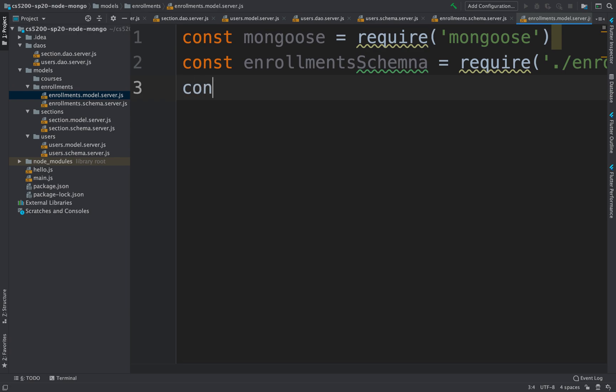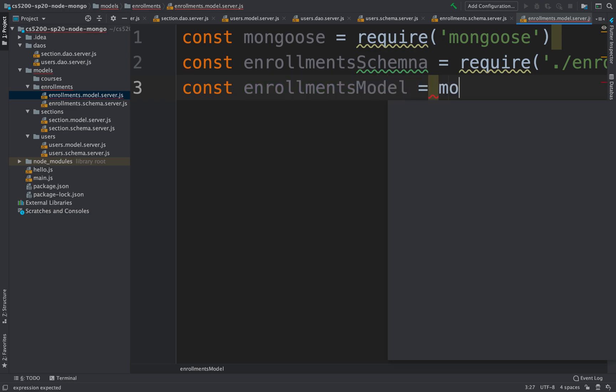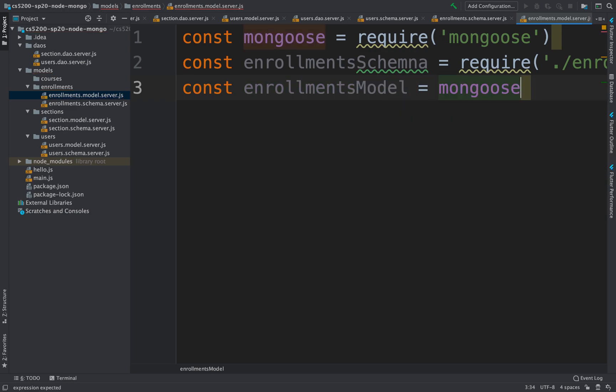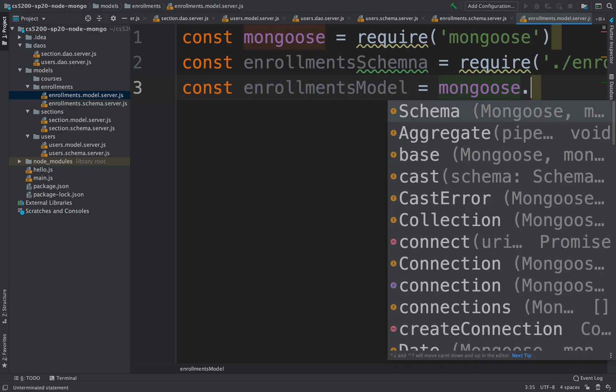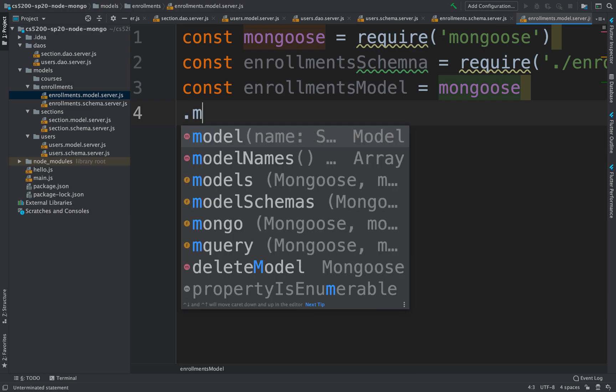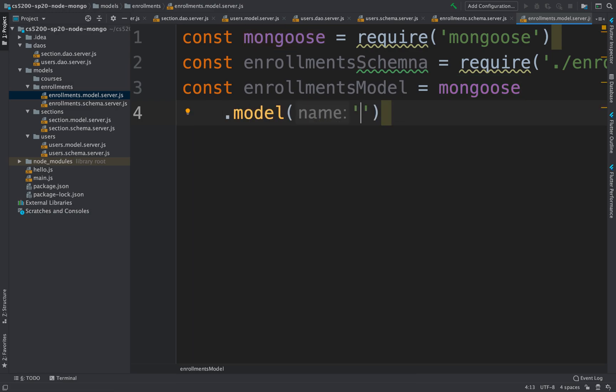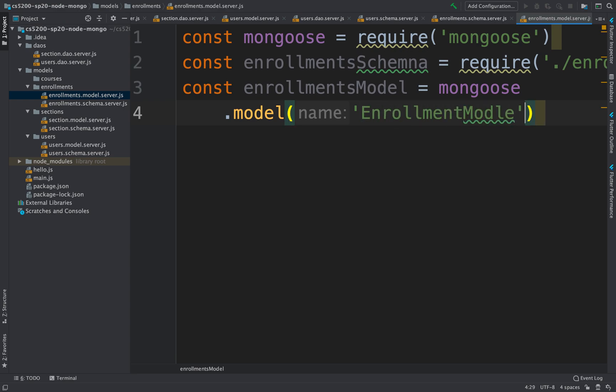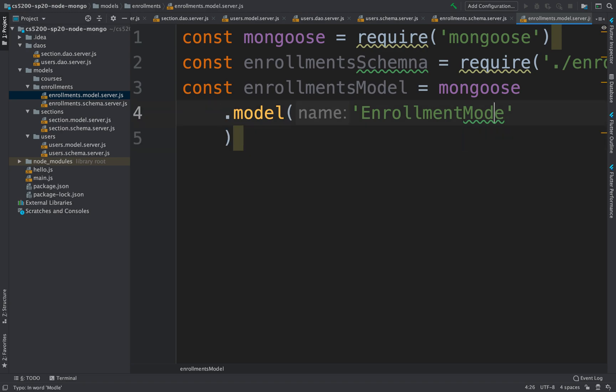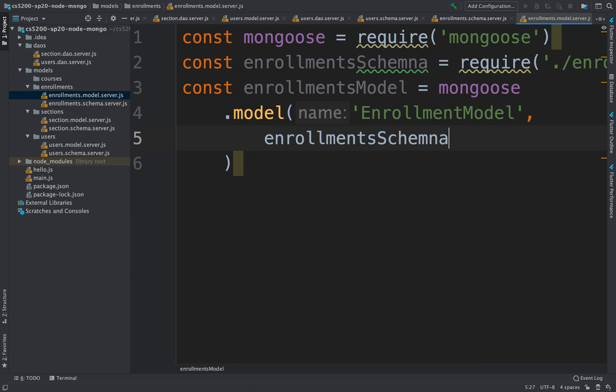Once we have that, we can create the enrollments model using Mongoose.model. Again, we need the unique identifier. So this is the enrollment model, and we need the schema - the enrollment schema.